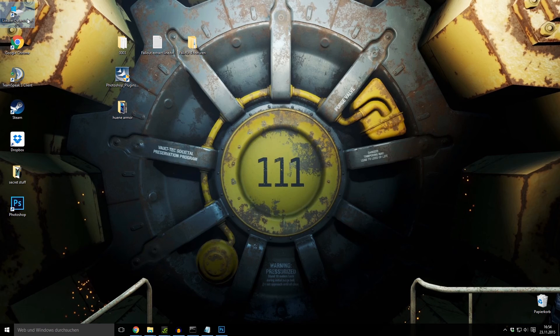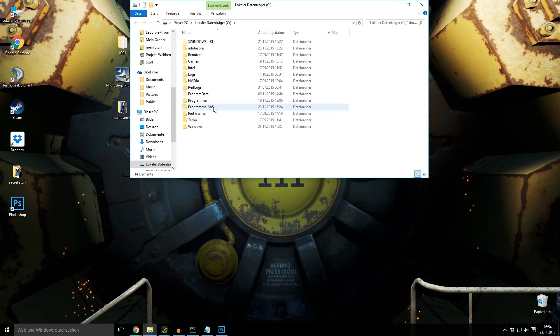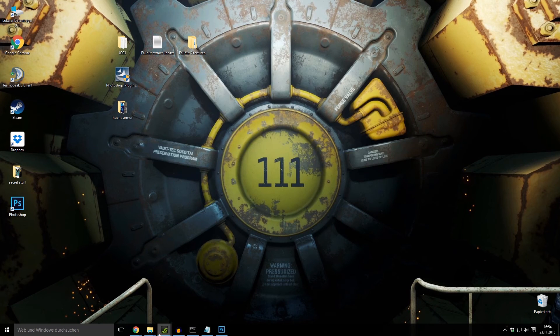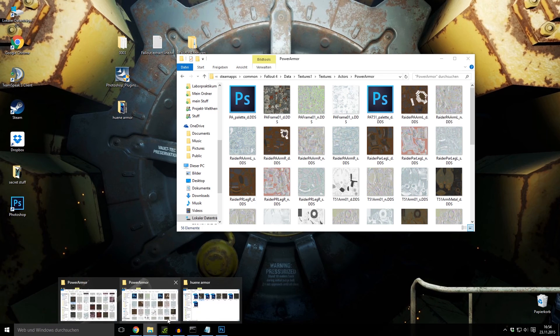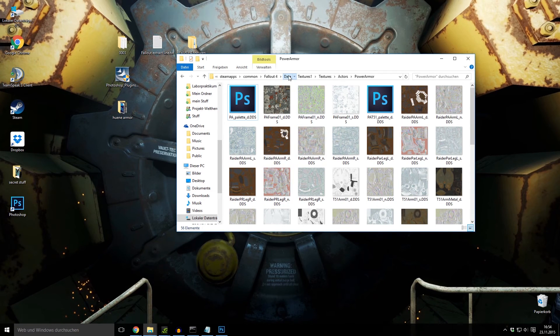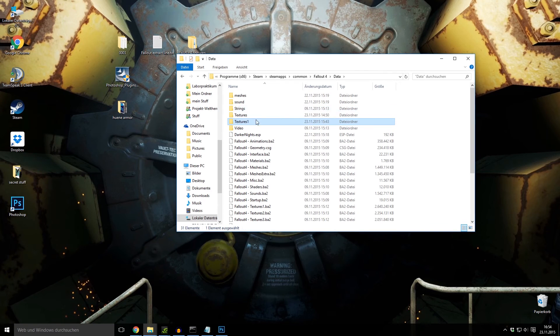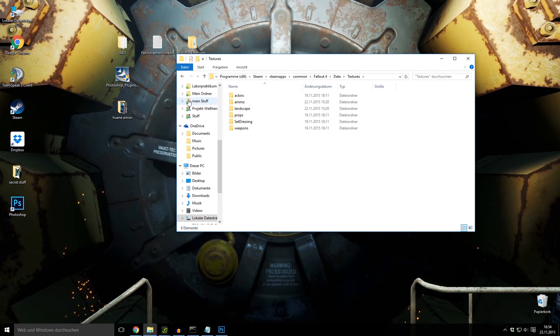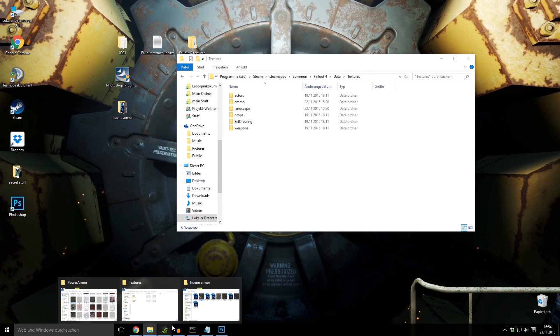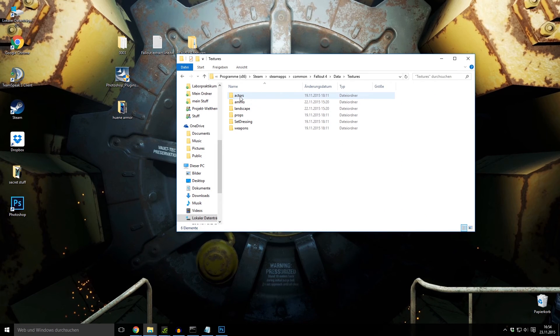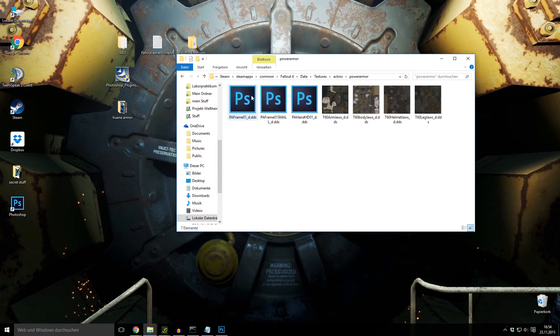Then you have to get it back into your game. The good thing is you don't have to repack the textures. You can simply make a new folder named textures. Because the power armor is under textures, actors, power armor, we have to create a folder actors, power armor, and then we can add our files.